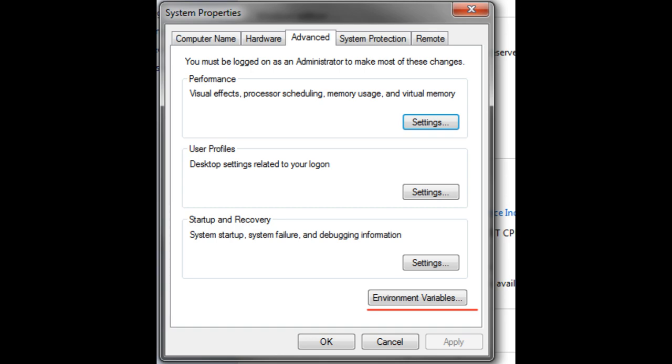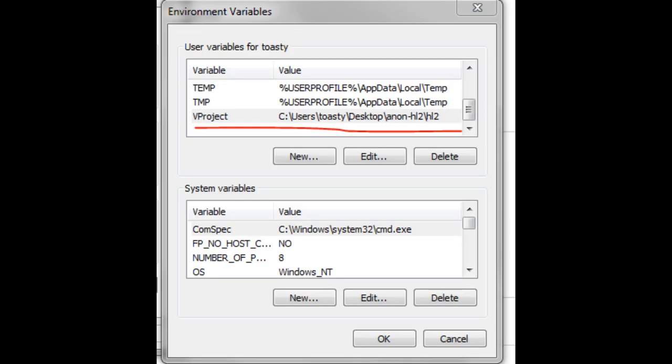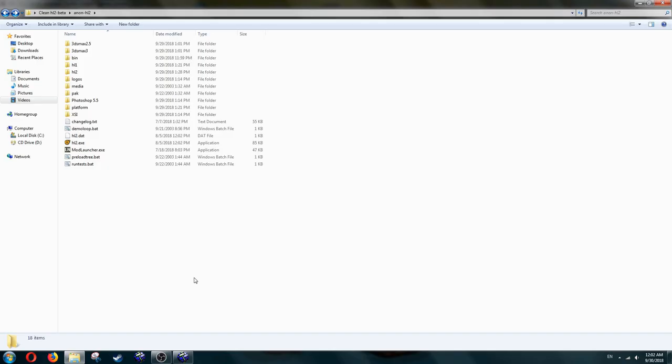Another window should open, and then you should press Environment Variables. You should be able to see V-Project. If you want a map for the leak, just put the path for the leak, and vice versa for retail.